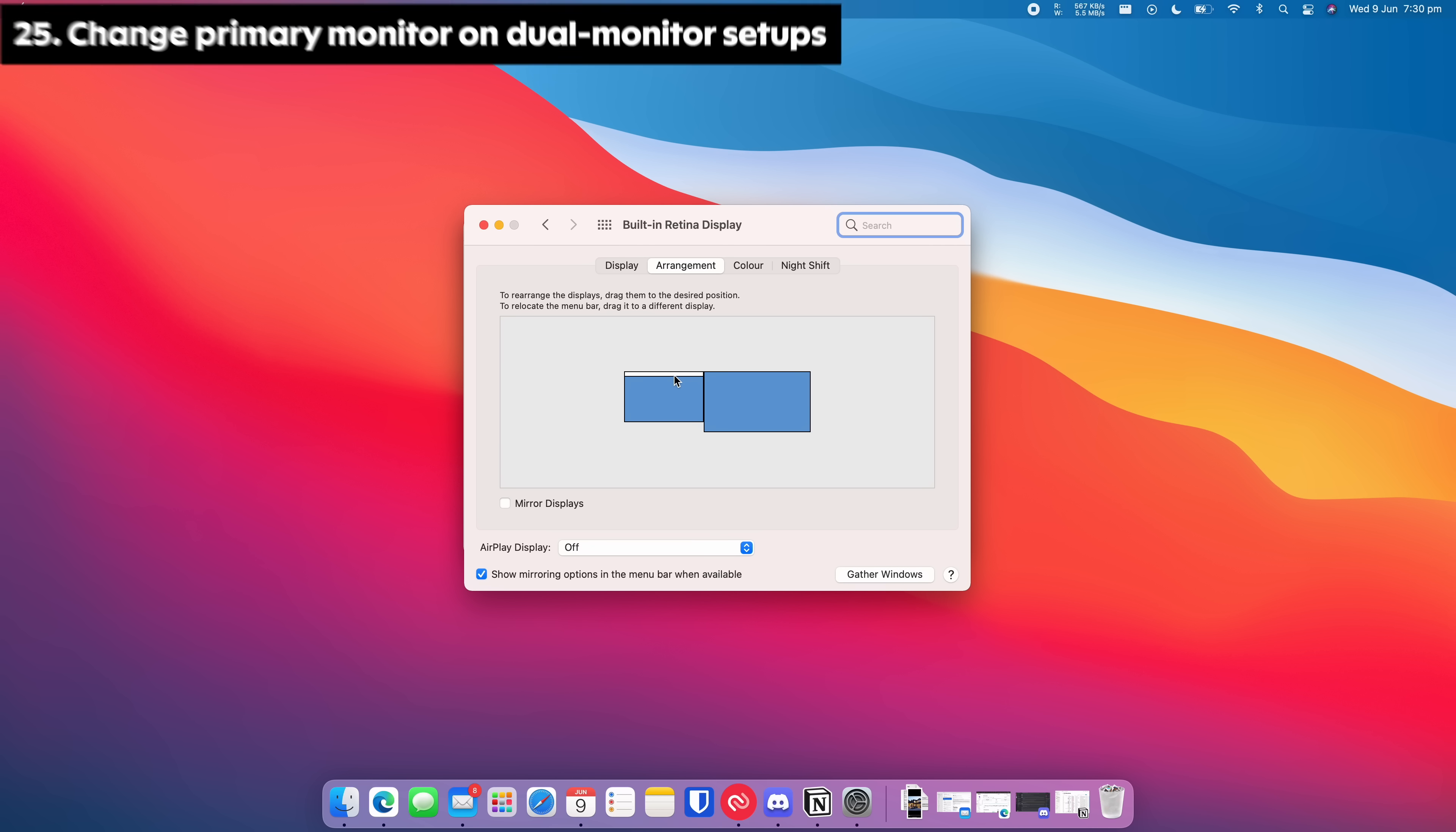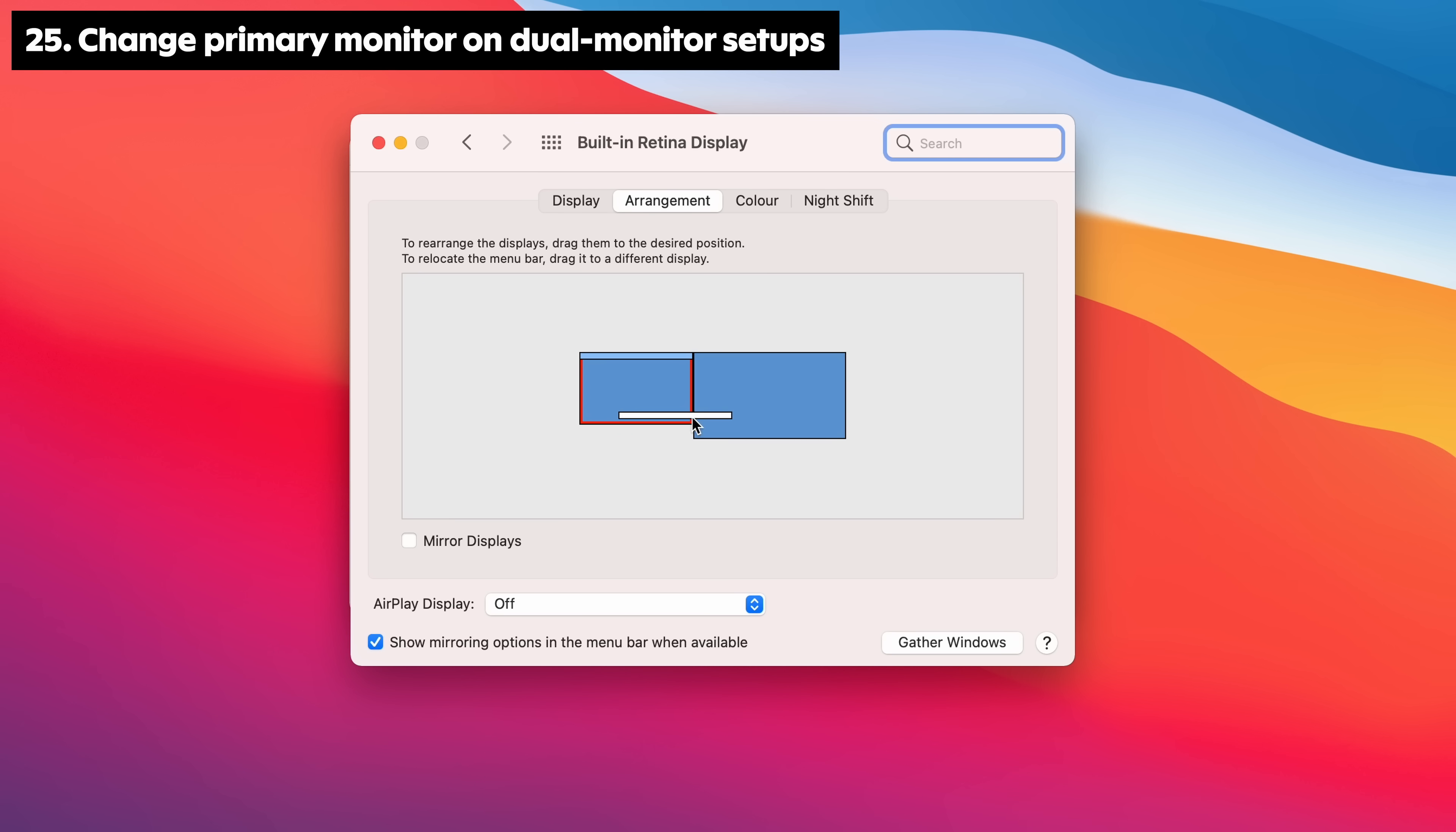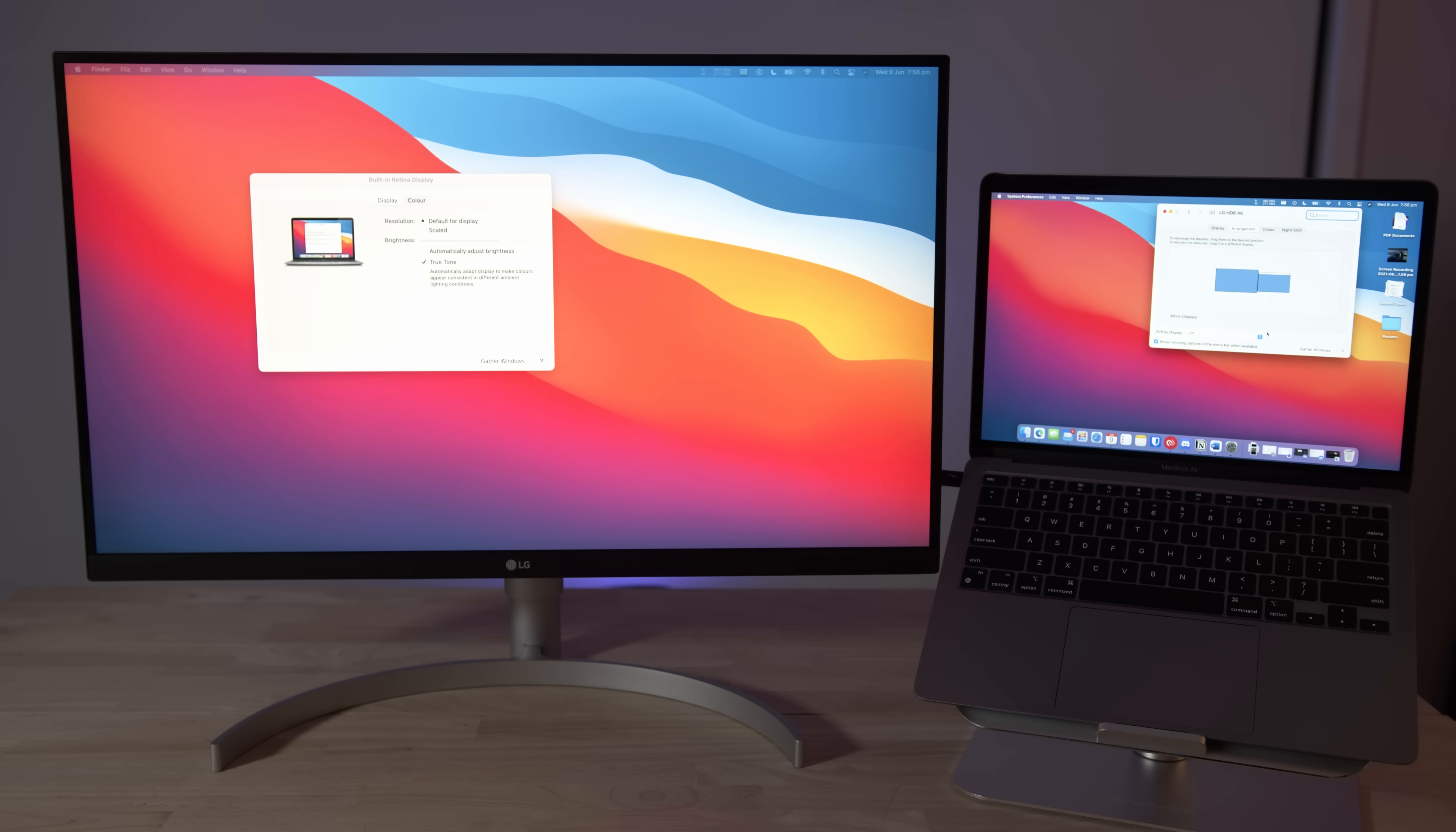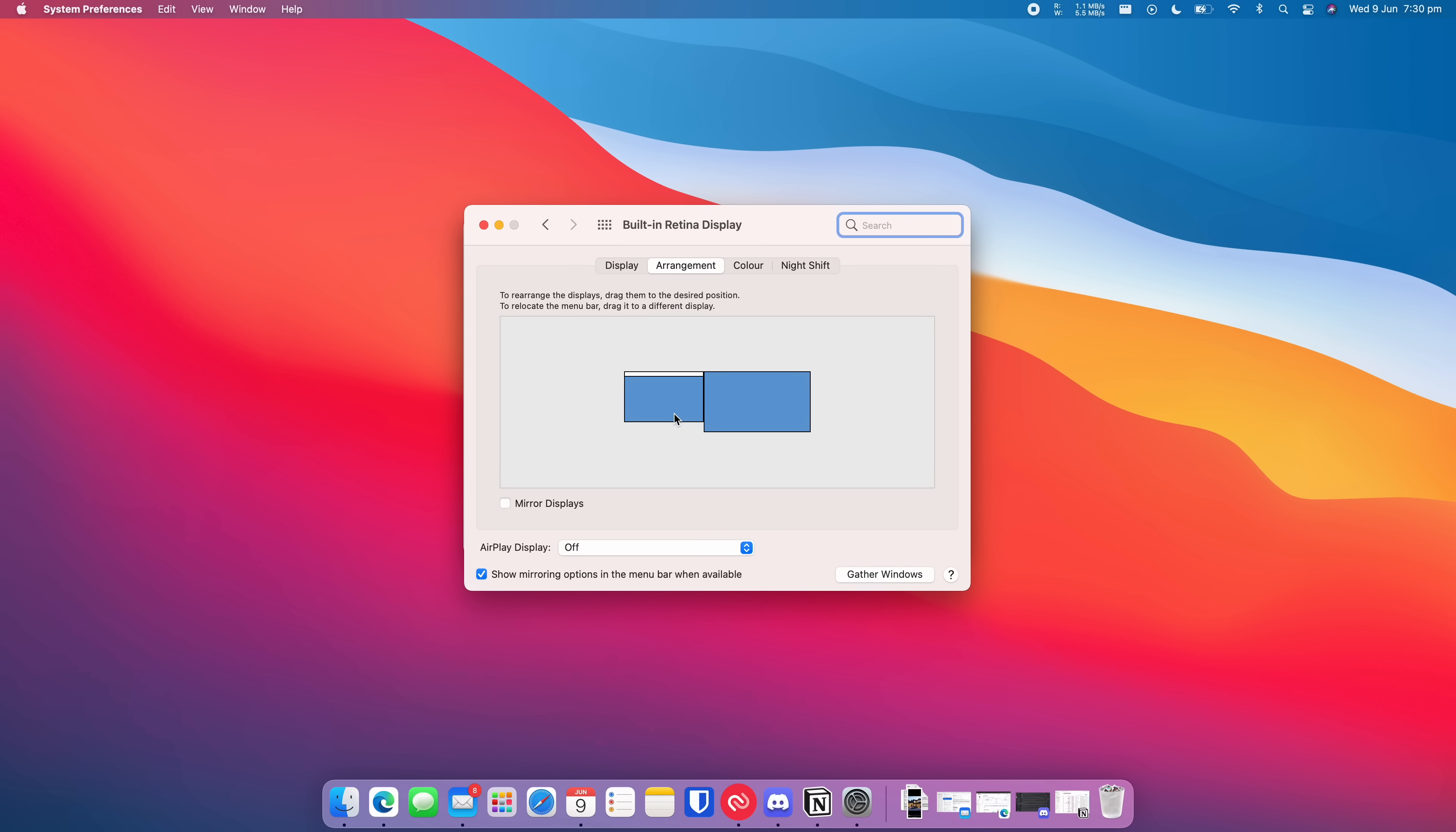If you're using dual monitors, easily change which monitor you want as the main display by going into System Preferences, Display, and dragging the little white bar to whichever monitor you want as the main one. This means the dock will appear on that monitor.